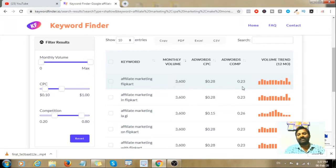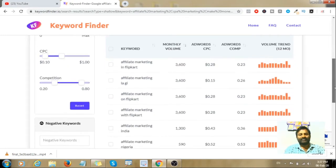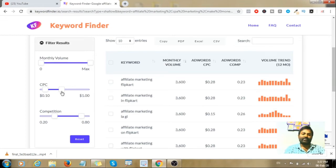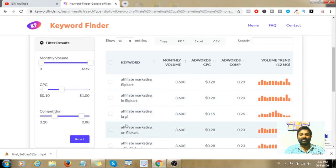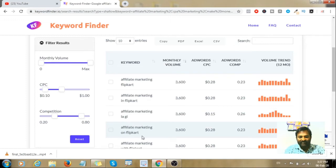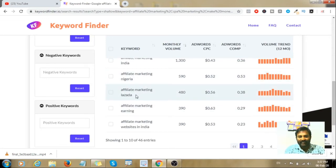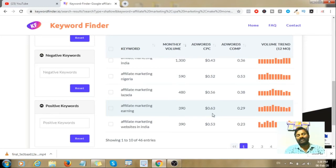The AdWords CPC is $0.28 and the AdWords competition is 0.23. You can check the volume trends within 12 months and view these keywords in ad campaigns — there is a good chance to get a conversion. For related keywords like 'FIT marketing Nigeria', 'FIT marketing Lazenda', and 'FIT marketing Earning', the CPC is $0.63 and keyword bidding is available.